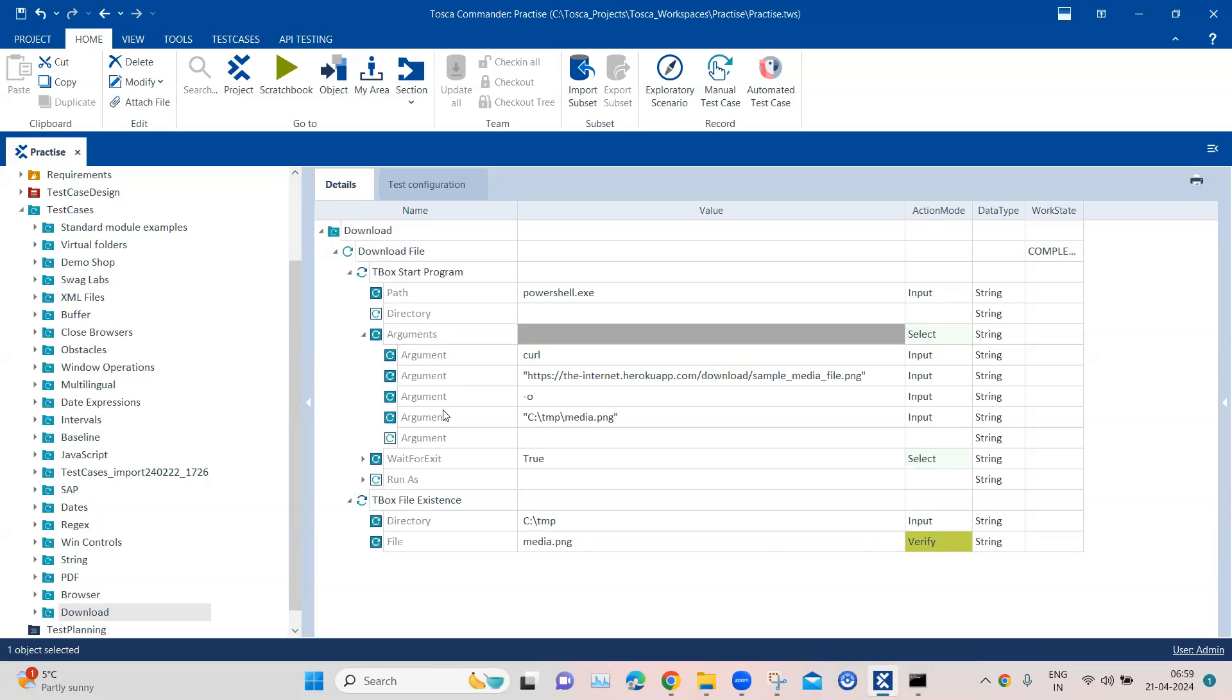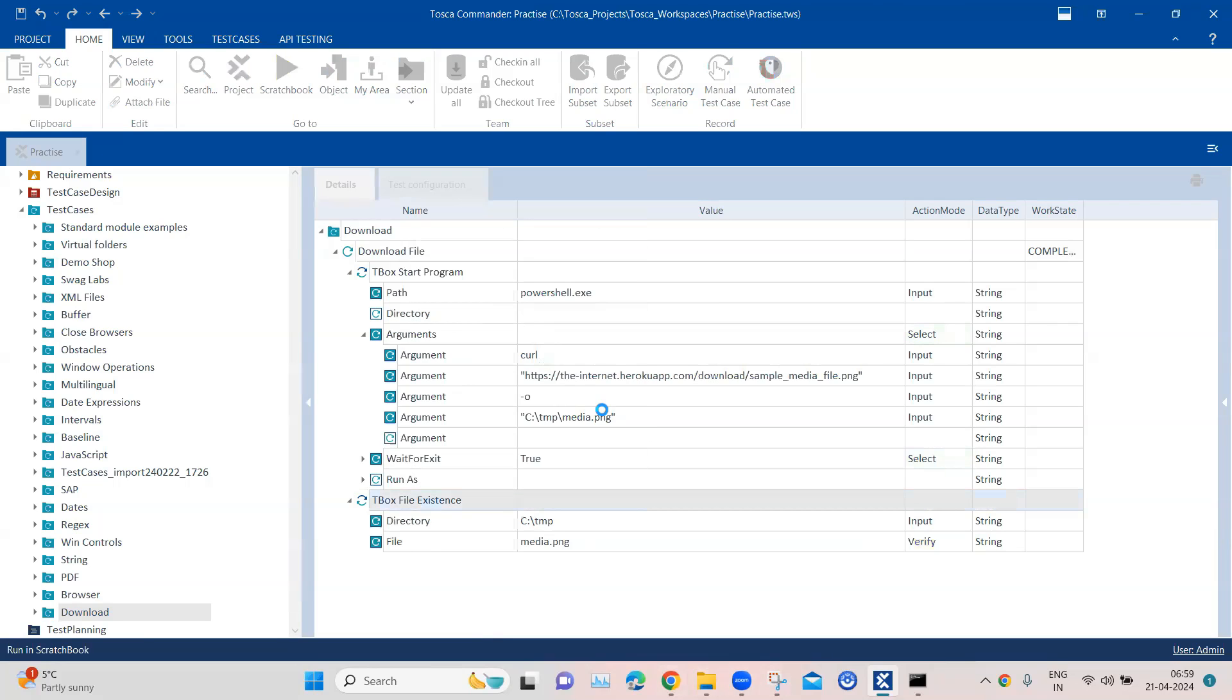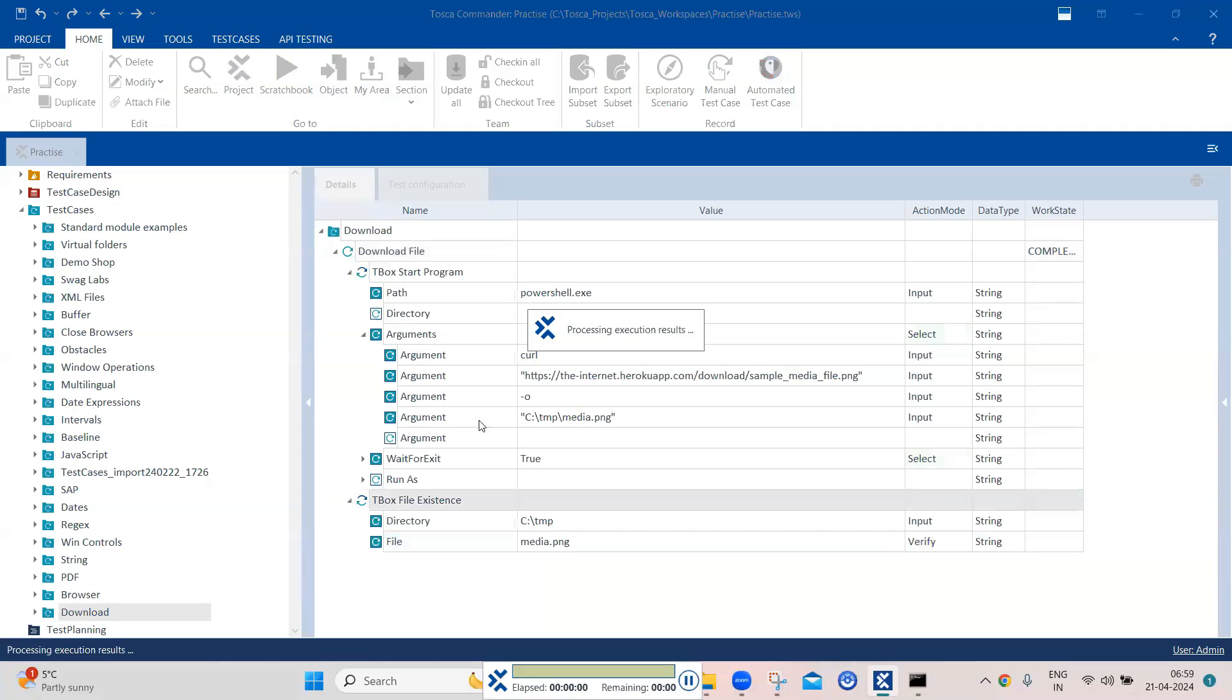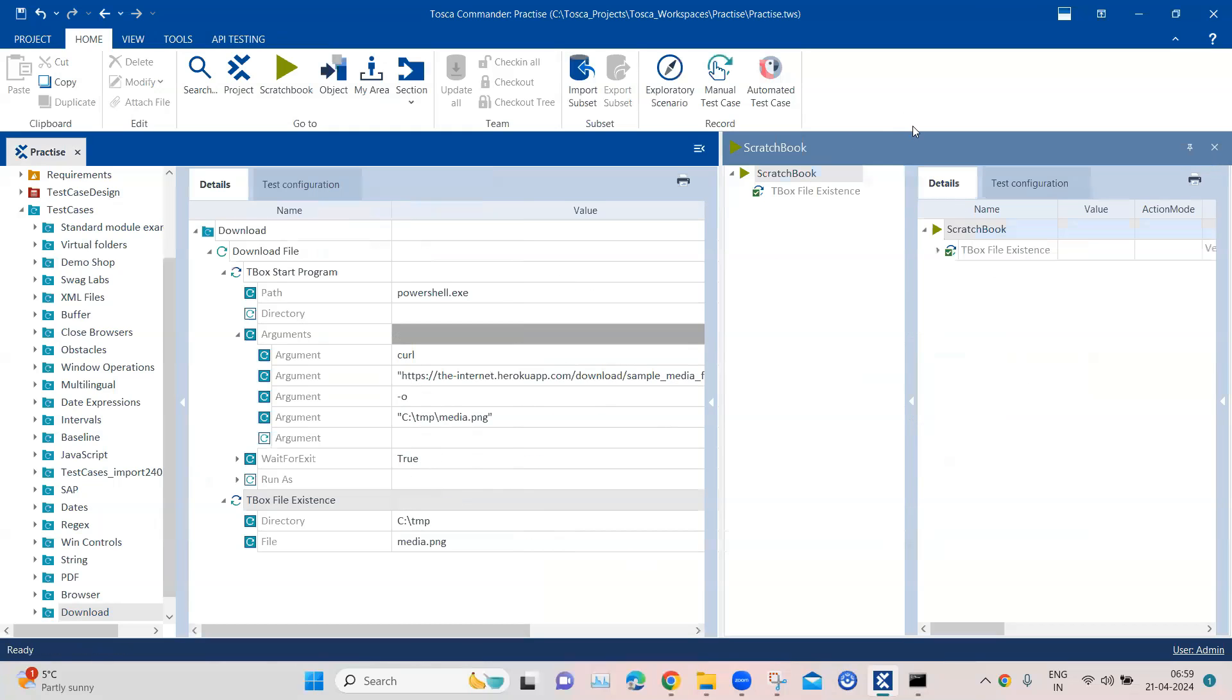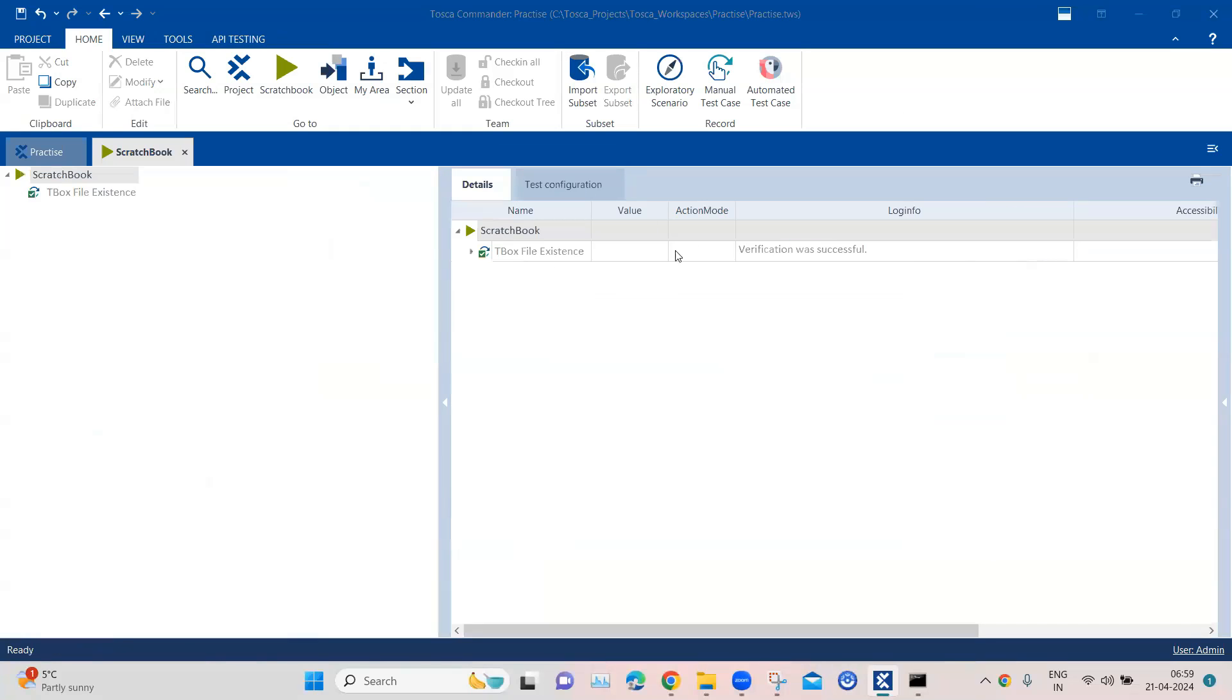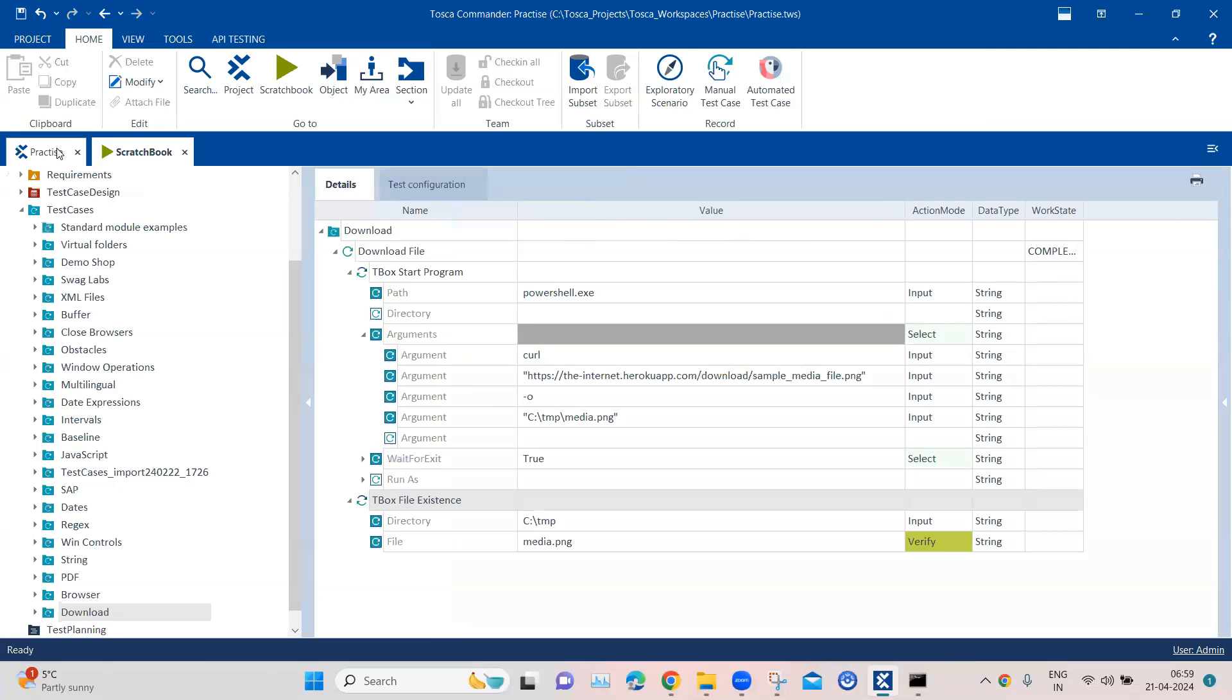And then the action mode will be verify. Now if I go ahead and just run this. You will see verification was successful and expected value found one match for this particular file. So this is how it works.